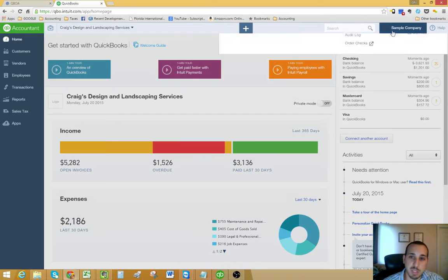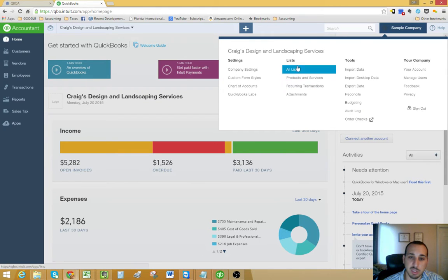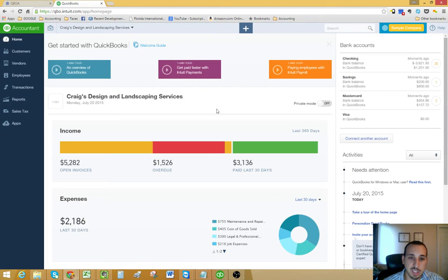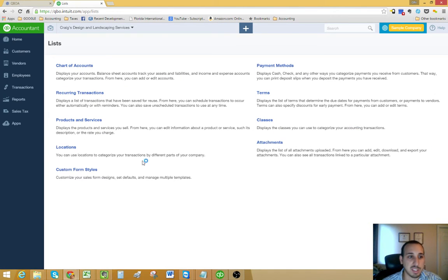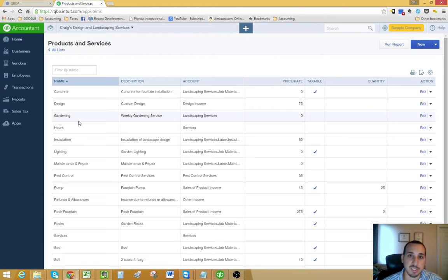There's two ways to access that list. The first would be to click the gear icon and then go to products and services under the list menu. The second way is Control Alt L to bring up the list menu and then you can just click products and services.